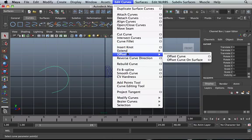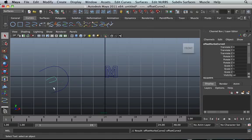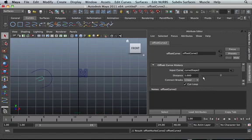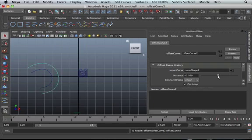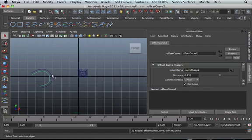Offset, offset curve. It will offset the curve. But then again, we can go into our attributes editor and actually adjust the offset. That's pretty good. We can adjust the offset.